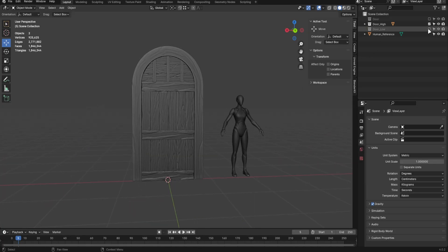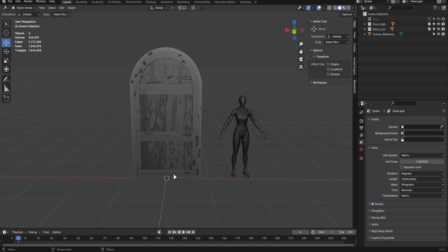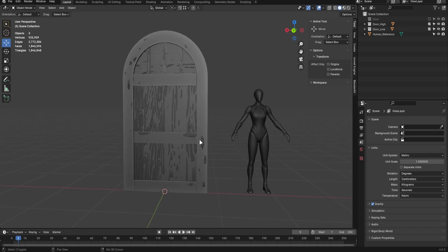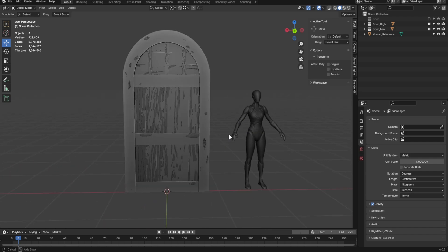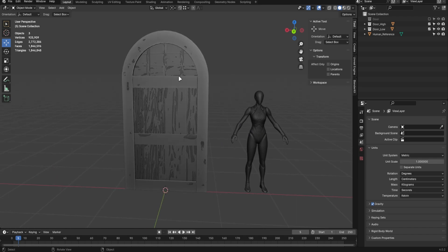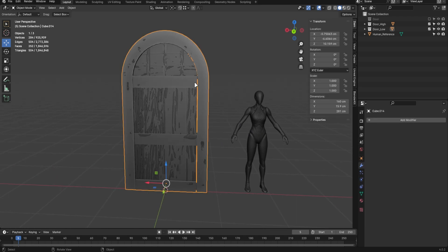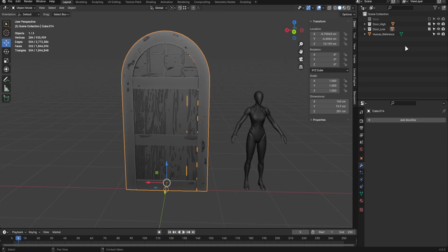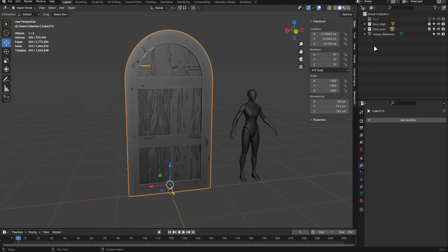Open Blender, create a low-poly version, ensuring it shares the same position as the high-poly model and UV unwrap it. Name both versions as high-poly and low-poly, then export them.